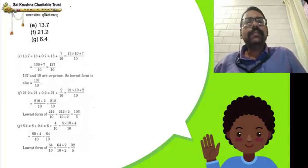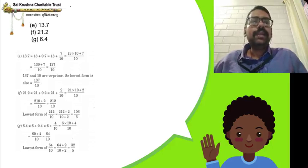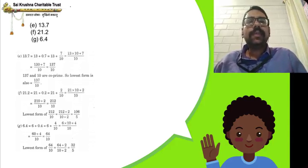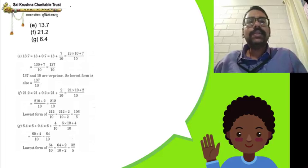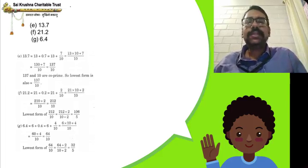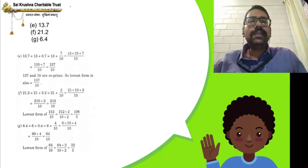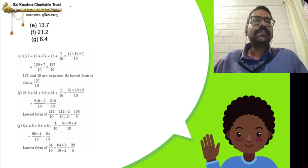13.7 can be written as 13 plus 7 by 10. 13 can be written as 13 by 1. If you want to get 10 in the denominator, multiply both numerator and denominator by 10. We get 130 by 10 plus 7 by 10 — both are like fractions now. Keep denominator 10 constant and add the numerators: 130 plus 7 gives 137 by 10. Since 137 and 10 are co-prime, the lowest form is 137 by 10 only, because we cannot divide further.